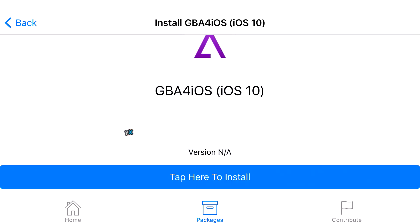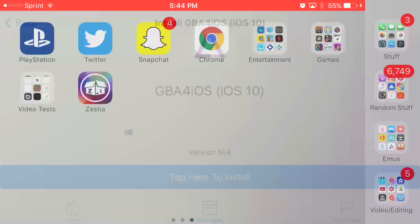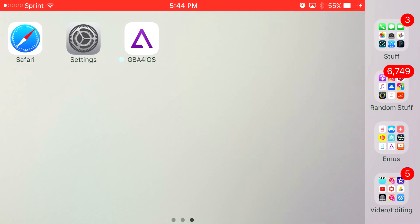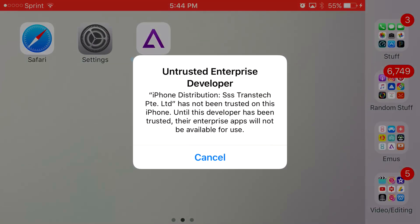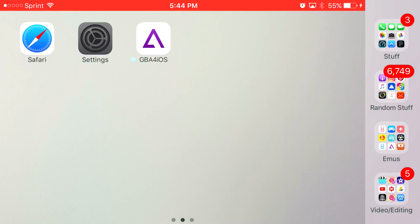Once you tap that, you'll get a prompt asking if you'd like to install GBA4iOS. Press install and let it load up. When you click on it, it will say Untrusted Enterprise Developer. Press cancel.